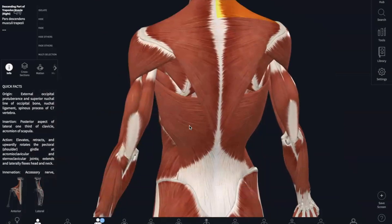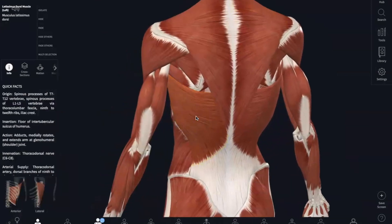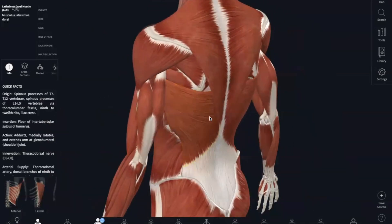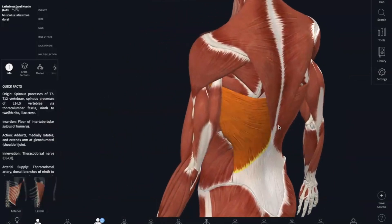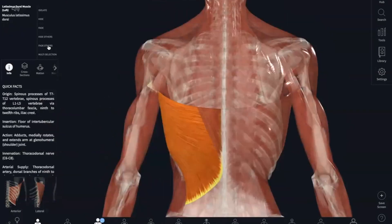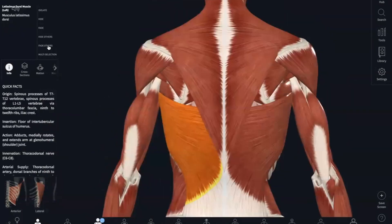Next is the latissimus dorsi, which you might know as your lats. The origin is your spinous process of the vertebrae, your last four ribs, and iliac crest. And this inserts into your intertubercular sulcus of your humerus. What the latissimus dorsi does is it extends, adducts, and medially rotates the humerus.